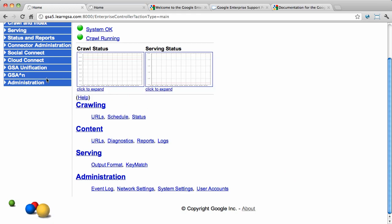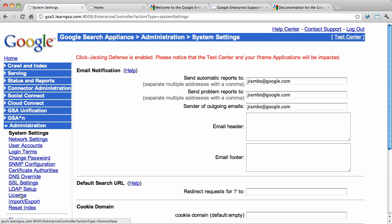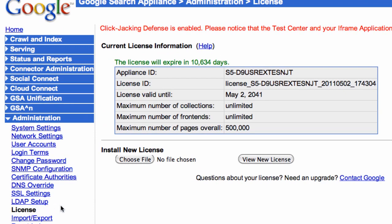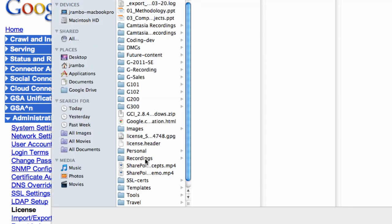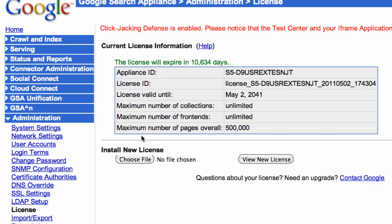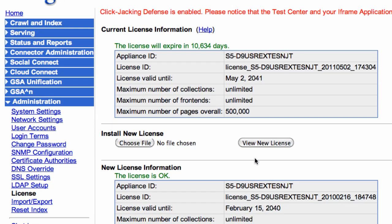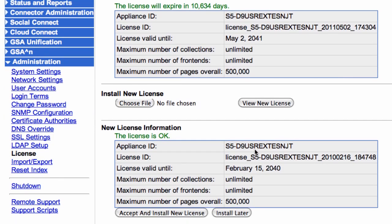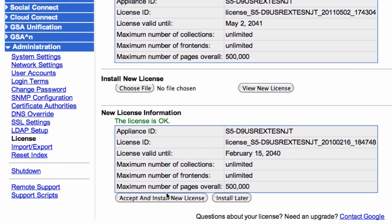To install your new permanent license, go to Administration, License. Here you see your temporary pre-installed license. Click Choose File, select your file, and then click View. This will allow you to verify that it's a valid license for this GSA. When it's a valid license, you can choose to install it or install it later.